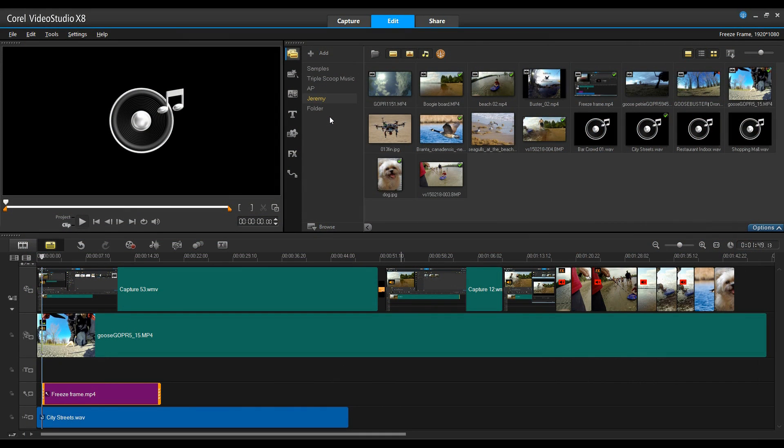In this tutorial, we'll talk about some of the changes that we made to Corel Video Studio X8 to improve creativity and enhance your experience in the application.